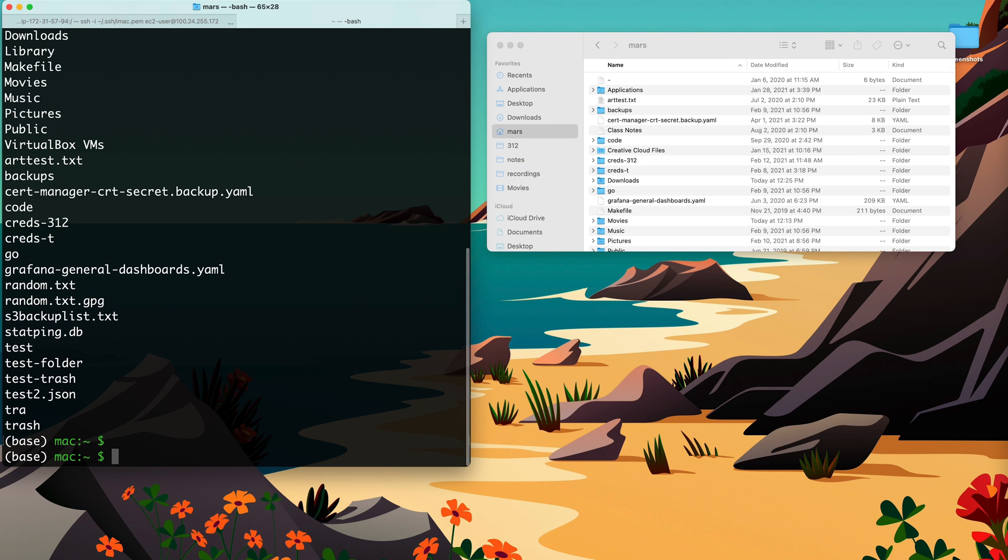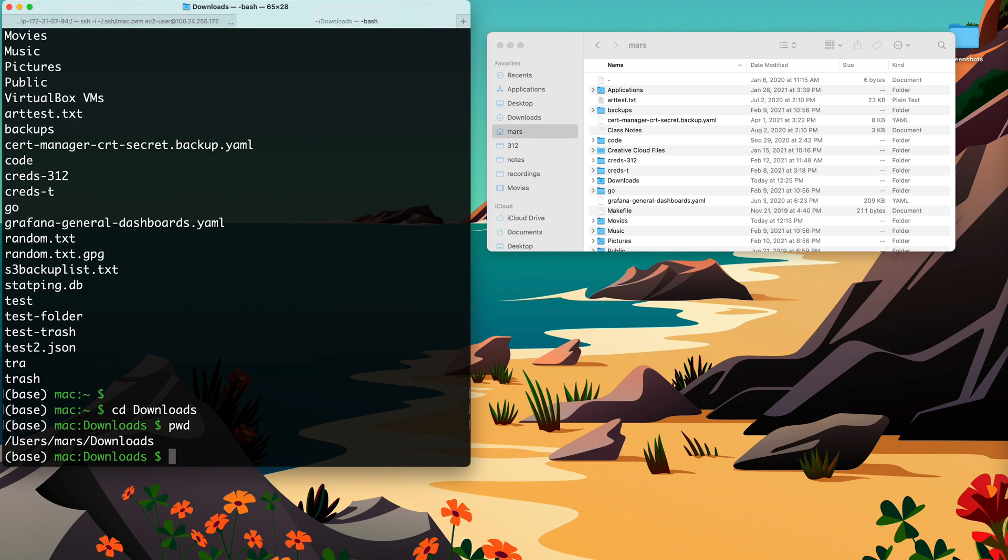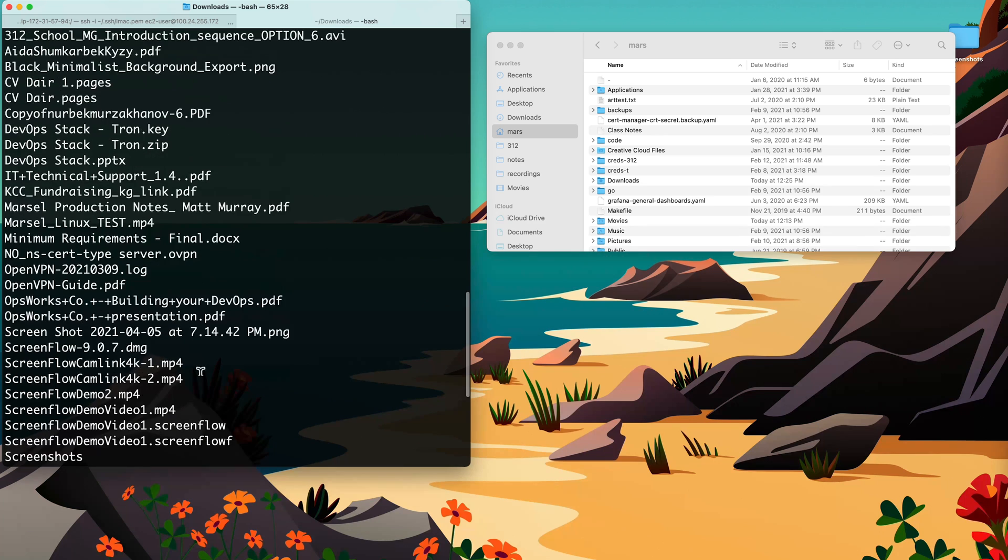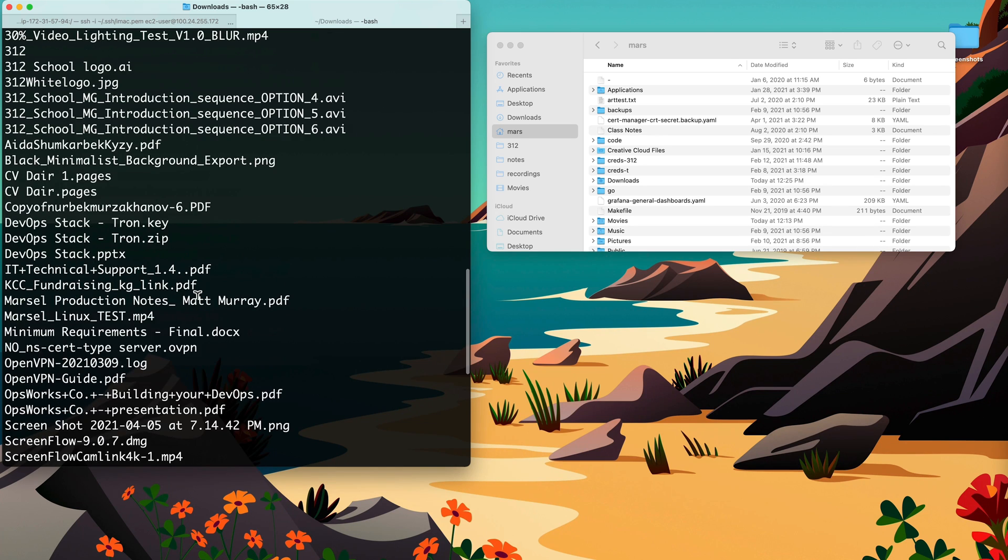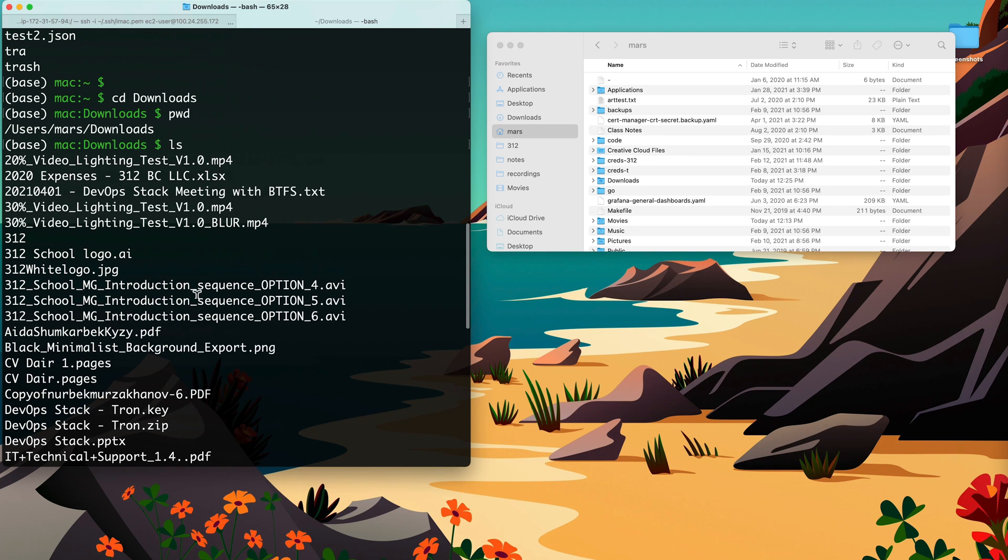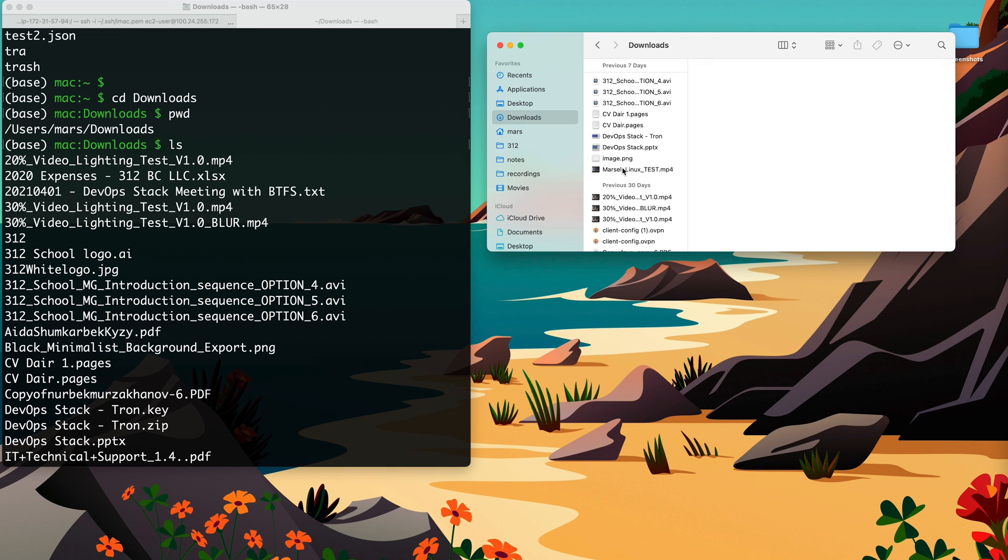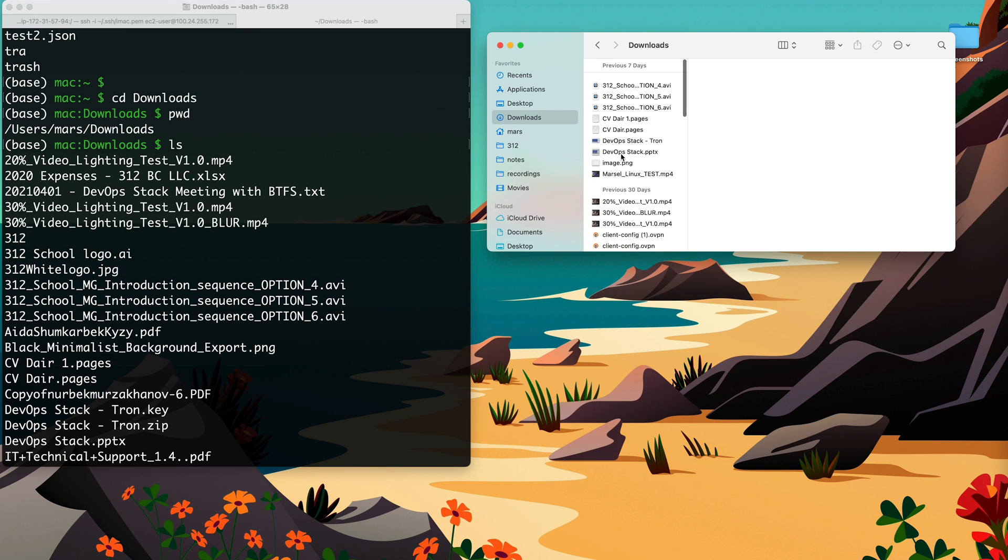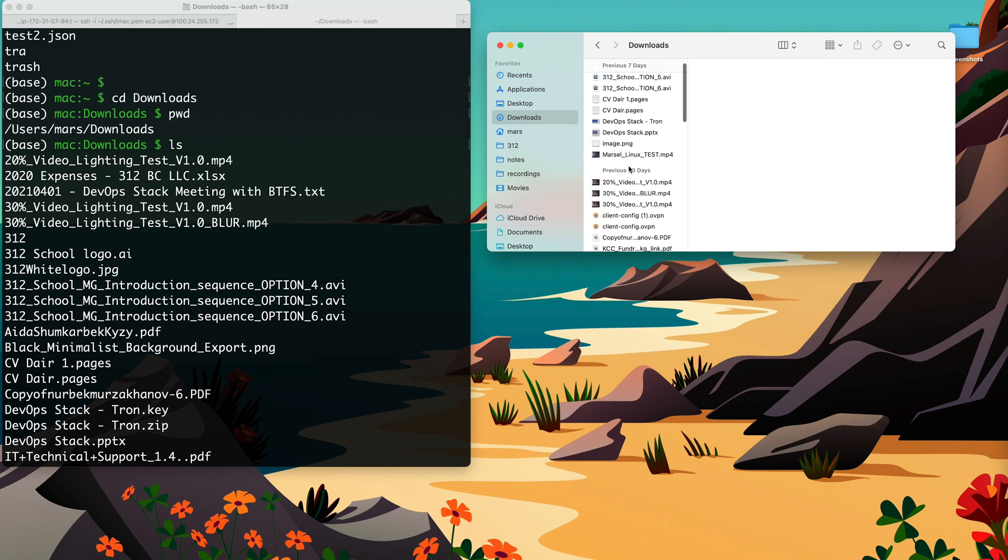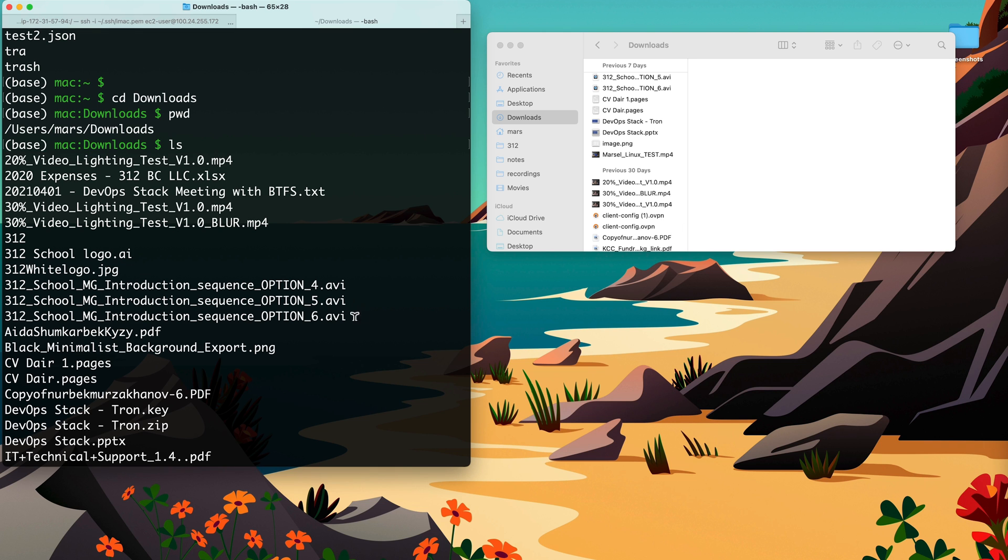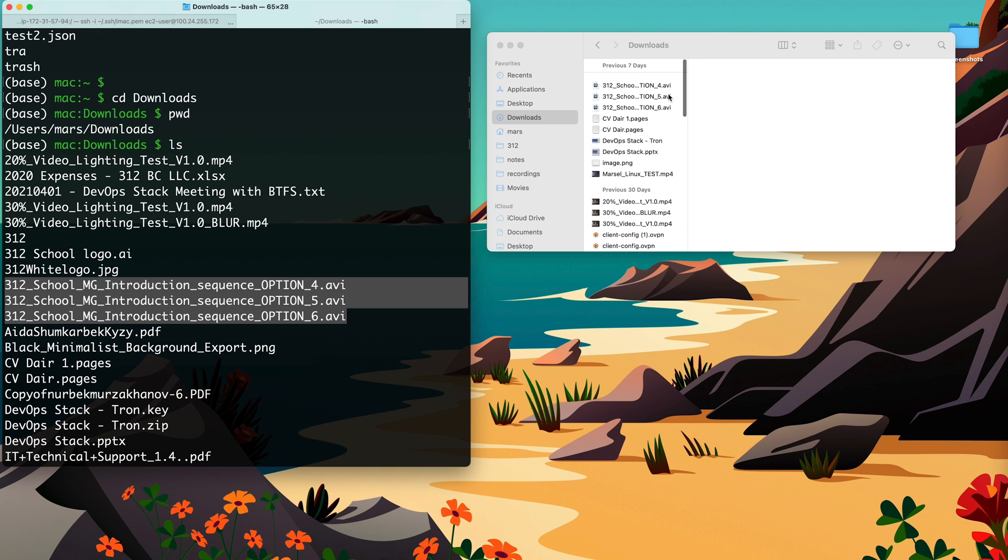I can go to, for example, Downloads folder. Downloads folder of Mars user. Now let's do LS. See a bunch of different files here. Let's do the same thing on a finder. Go to Downloads. It's the same files I should see here. For example, this 20% videos, here's the one. Just a different order, but pretty much the same files. It's all the same files.